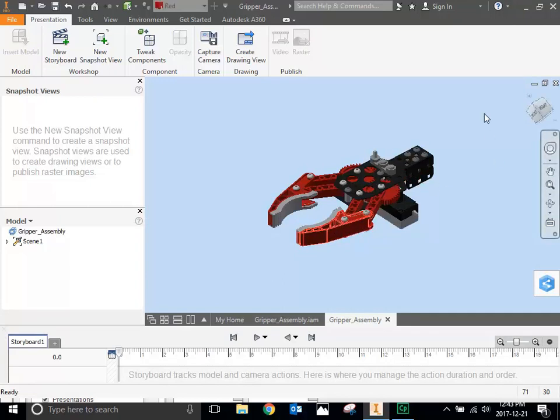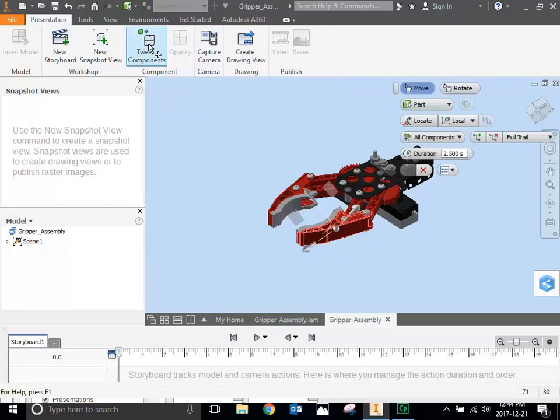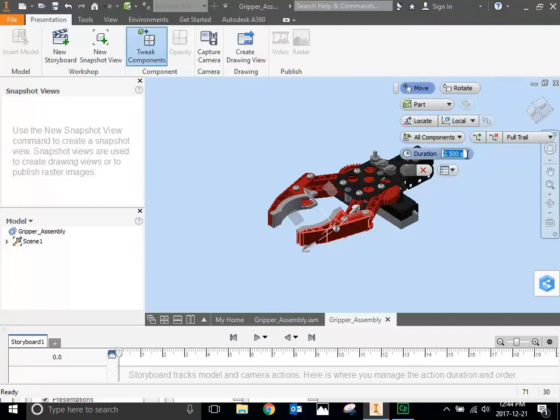To take this apart in a methodical way, you're going to use the tweak components command. You click tweak components, you grab the part, you pull it, and it pulls it apart. If you want to make the video, this is the key feature here, where it says duration 2.5 seconds. If you create a video and every part takes 2.5 seconds to move, it's going to be moving at a snail's pace. So I would suggest if you're going to make the disassembly video, you would change this to a half second, 0.5, or even 0.25 of a second, and it disassembles really quickly.